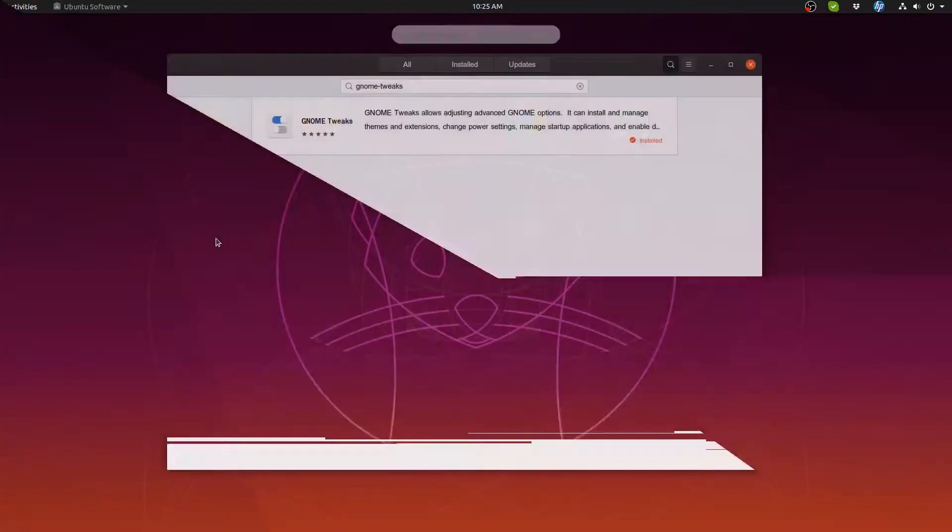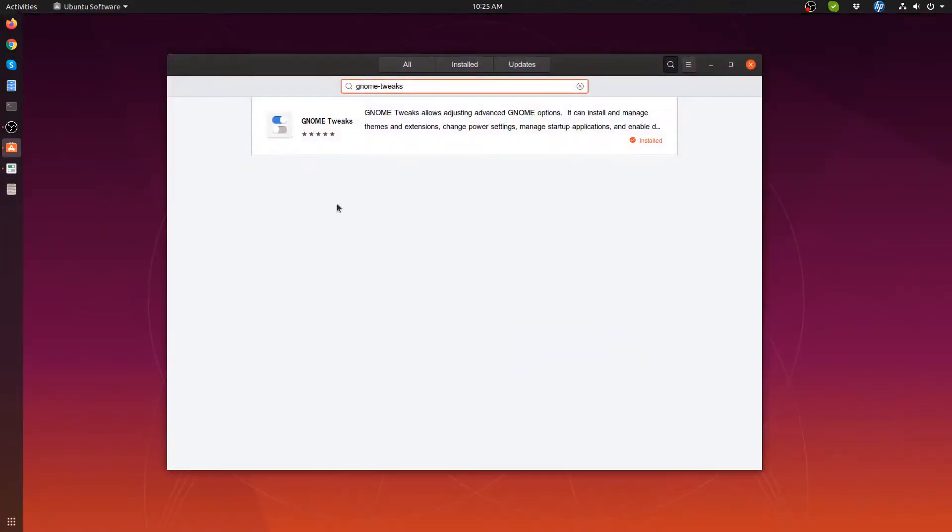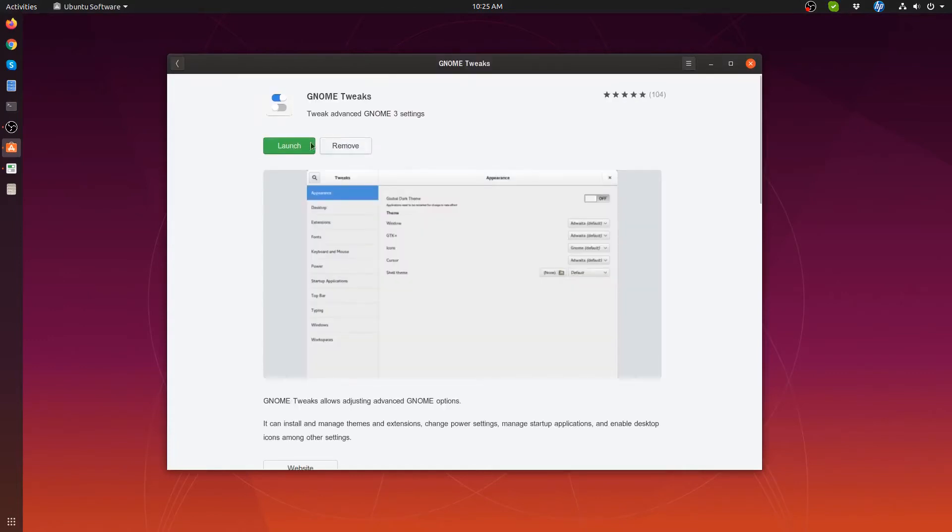So you've got the software center. Go to the search and type in Gnome Tweaks and it'll come up here and then you can install it from there.